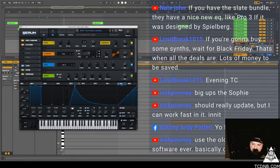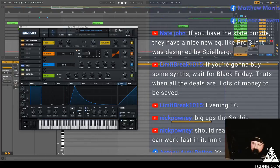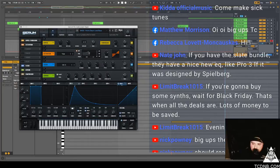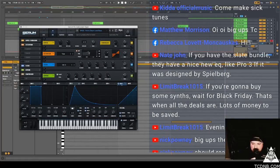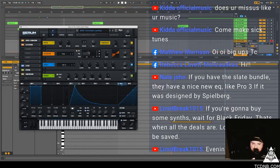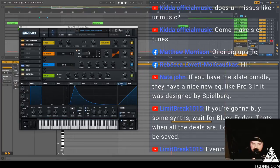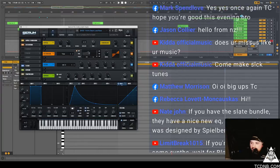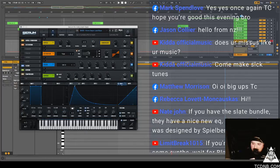Limit break says if you're going to buy some synths, wait for Black Friday, that's when all the deals are, lots of money to be saved. It's true, I would also wait. But I doubt if Serum's going to go on sale because it's just one of those things you've got to get. And I do not condone buying, not buying plugins and getting them on the hooky. It's not cool man, because it's really hard to make plugins. I didn't realise until I did a bit of code and I was like wow this is, this is hard.